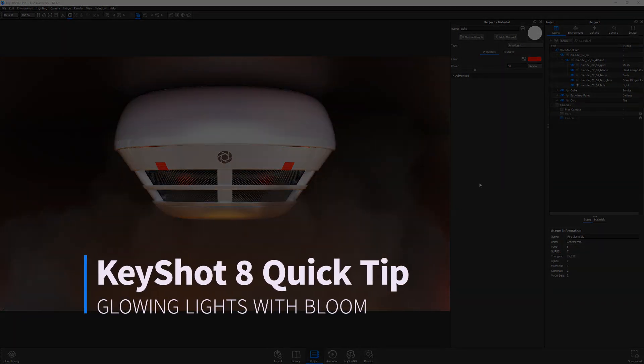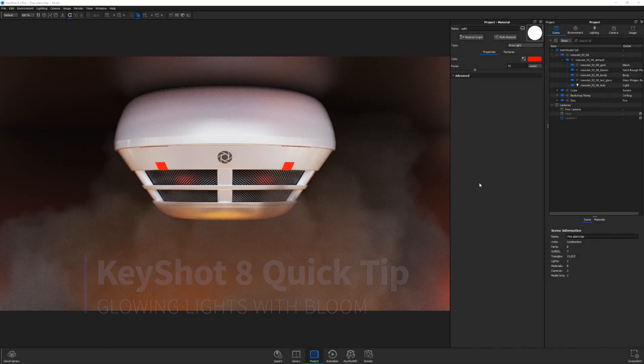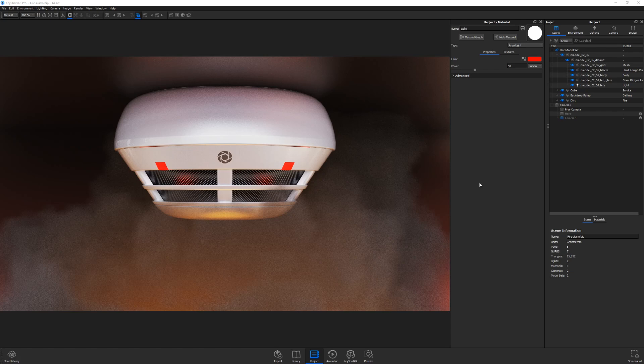Hello and welcome to another Keyshot Quick Tip. In this video, I'll show you how to use the Bloom feature in Keyshot 8 to simulate a glowing effect around lights.